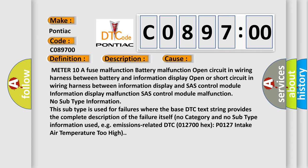Meter 10A fuse malfunction, battery malfunction, open circuit in wiring harness between battery and information display, open or short circuit in wiring harness between information display and SAS control module, information display malfunction, SAS control module malfunction, no subtype information.